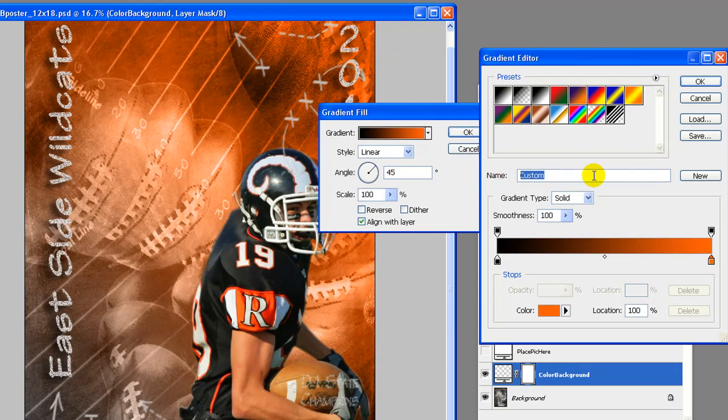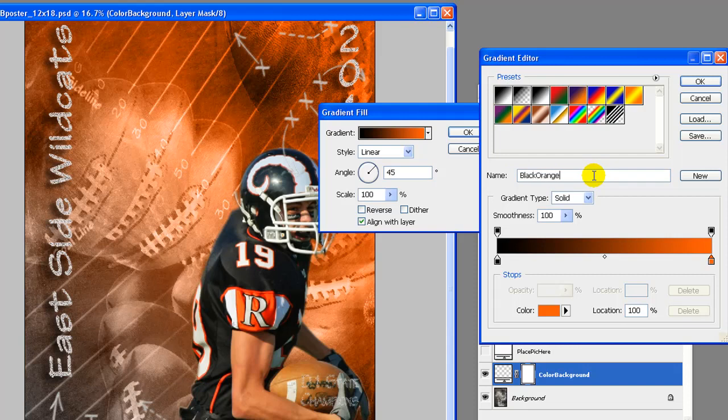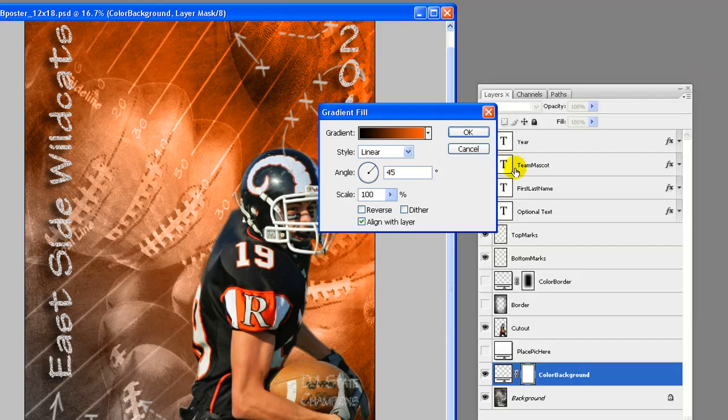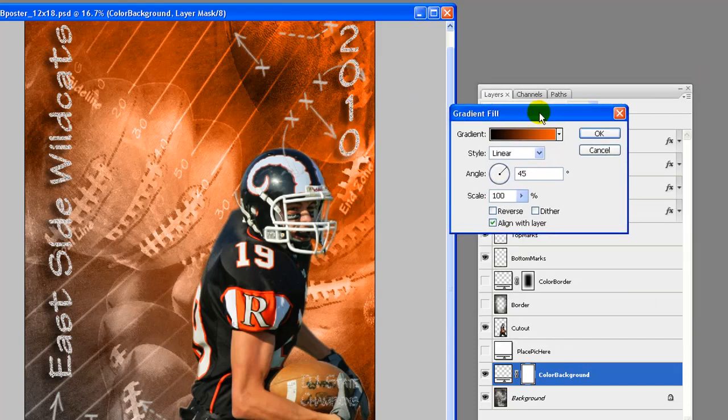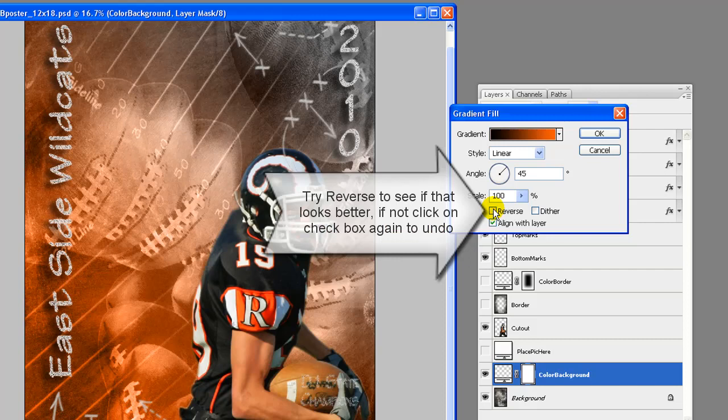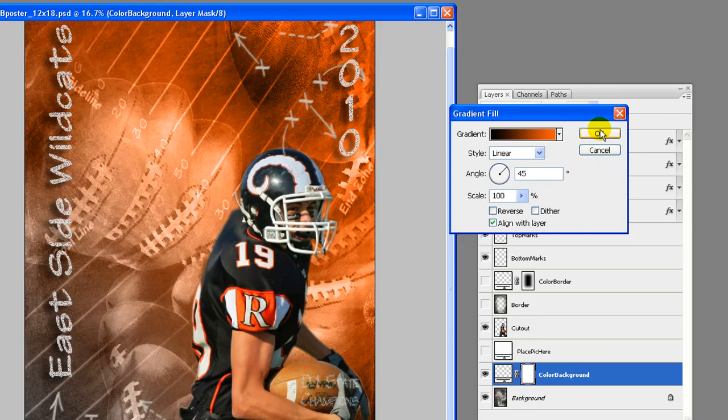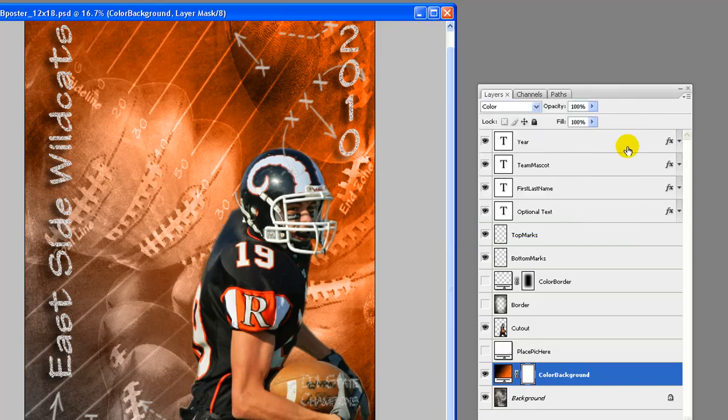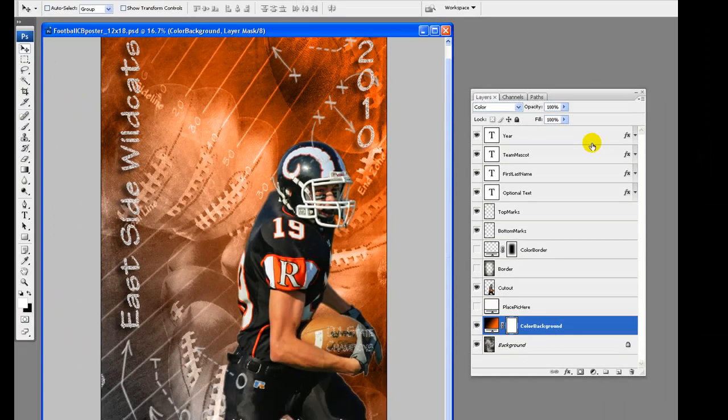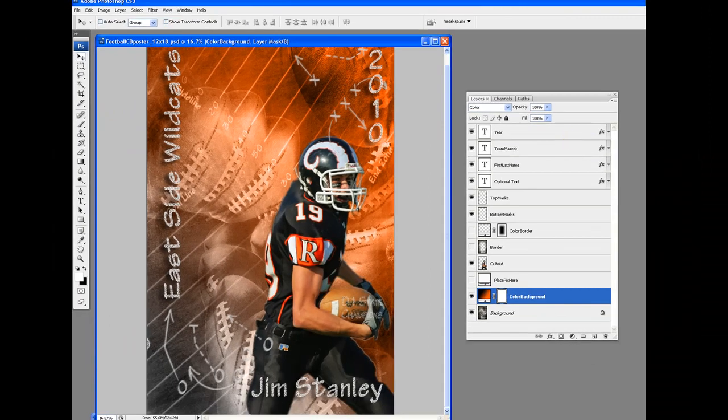Click OK to close color picker. Enter a name for this gradient and click on New to add as a new gradient. Click on OK. Try reversing it to see if that looks better, if not check or uncheck again. Click OK again.